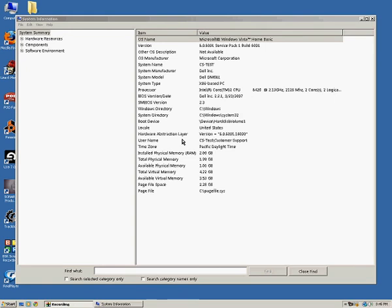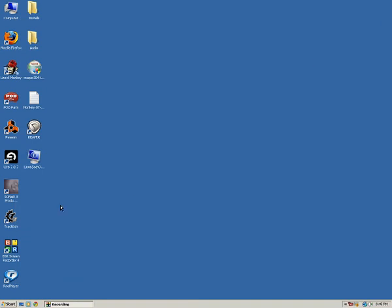And once that file is saved, you can close out of the System Information window. You should see it on your desktop right there. And like I said, usually we've asked you by this point to attach this to our support ticket. So if you need help with using the support ticket and doing that, please see the video tutorial on using support tickets. Other than that, that's pretty much all you need to do to create a monkey log or a system log.